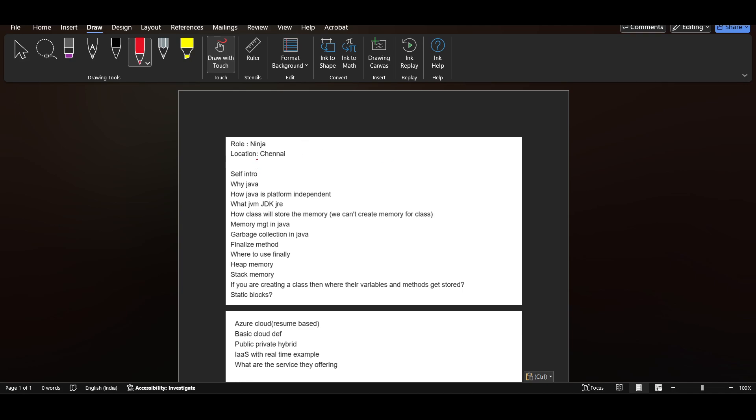When I will be going through this interview experience, just try to get that. Suppose if this is your interview, then how many questions can you solve in this? That way you can predict how is your preparation.